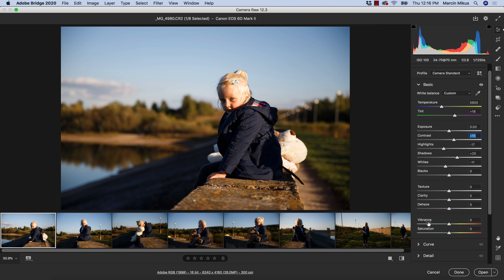So how does vibrance work, how does saturation work, and how do these compare? Both vibrance and saturation will be affecting the saturation values of our image, but not only this — sometimes when we move these sliders it will also affect the luminosity values of the colors, and it might also affect the hue values of the colors.